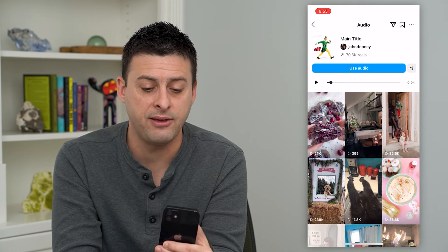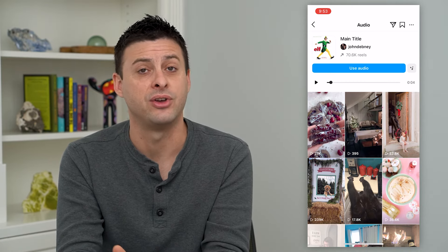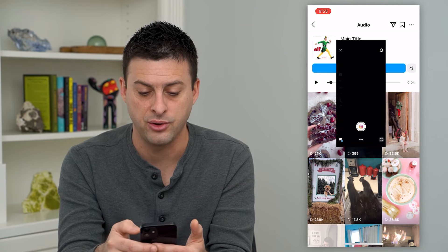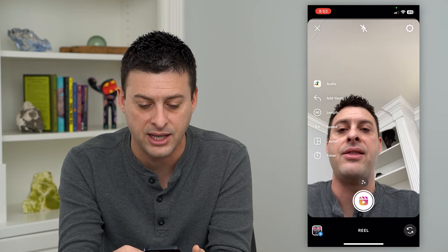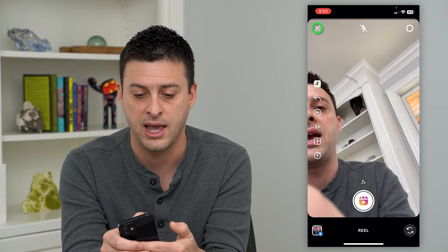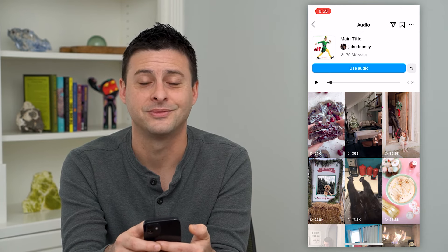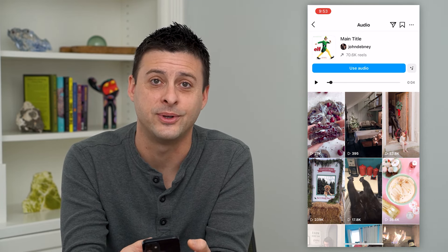And if you're ready to make your own reel with this specific audio, you just tap "Use Audio" here and it pops up with your camera, automatically adding that specific song so you can create a reel with it. Hope this helps. Thanks for your time today and I'll see you on the next one.